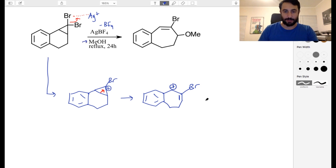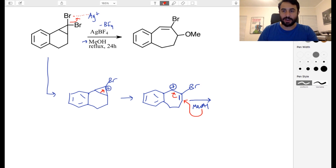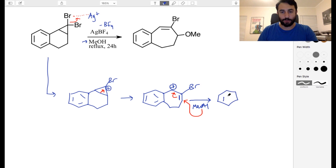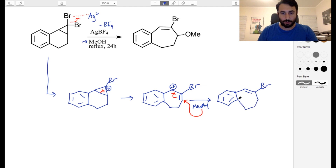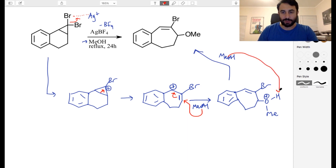Now this is where methanol is going to come in. Methanol attacks at this position here, kicking that pi bond over there — it's more sterically available and the resulting pi bond is conjugated to the ring. So there are a number of reasons why this is the more favorable site of attack for methoxide. We've got bromine there, oxygen there, and a positive charge on the oxygen. Then all we need to do is have another methoxide come in and do the proton transfer to neutralize.